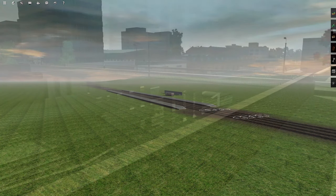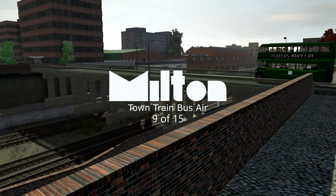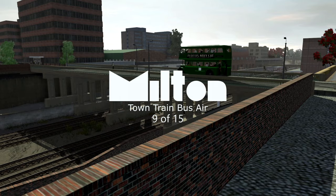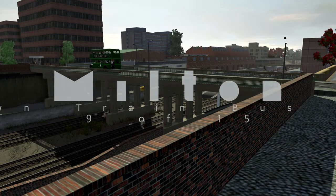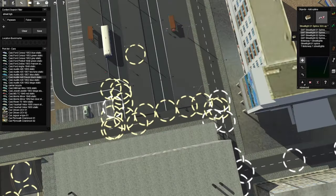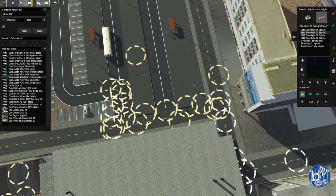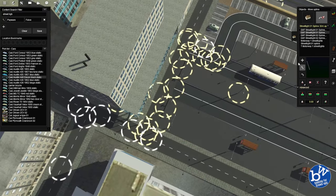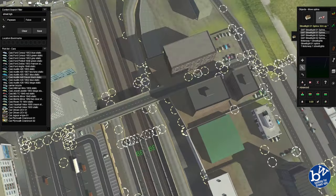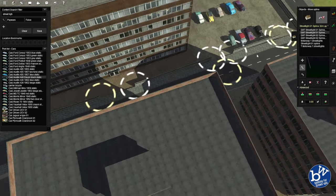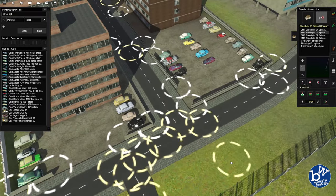Welcome back to the big build. We are making this. We're currently at the bus station, and we are making that route between the bus station and the airport.